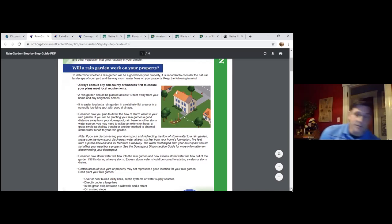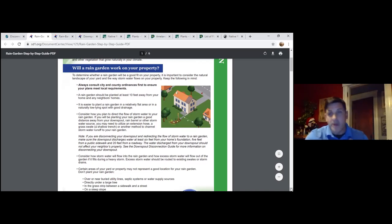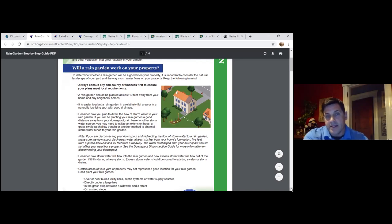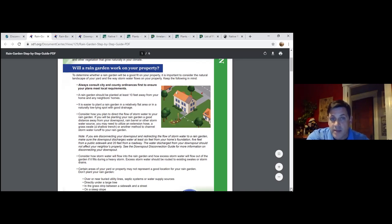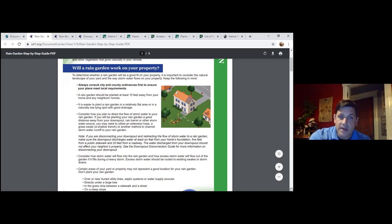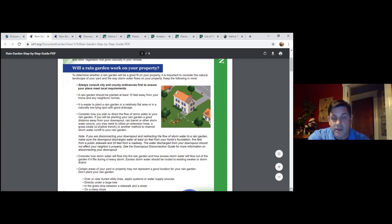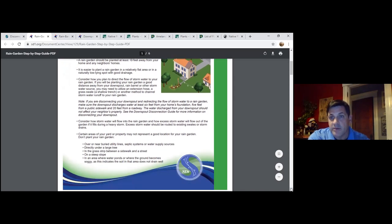Before disconnecting downspouts, you need to survey your yard. Make sure you have a decent space — ideally a low depression. You don't want to be underneath a tree, near the foundation, near your neighbor, within 10–20 feet of a road or sidewalk, or over a lot of utilities. Walk the yard, go through a checklist, and see if a rain garden will actually work on your property. Once you've determined it will, the next step before cutting a downspout is to do a simple infiltration test.